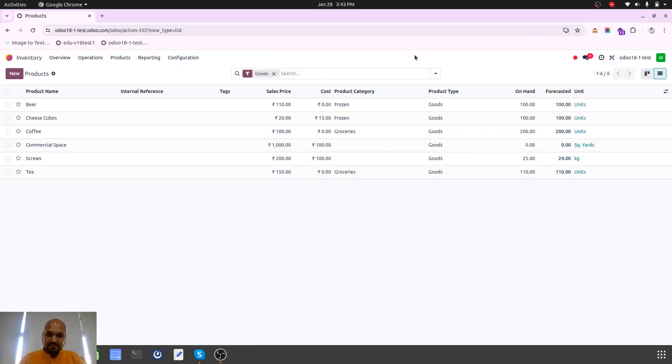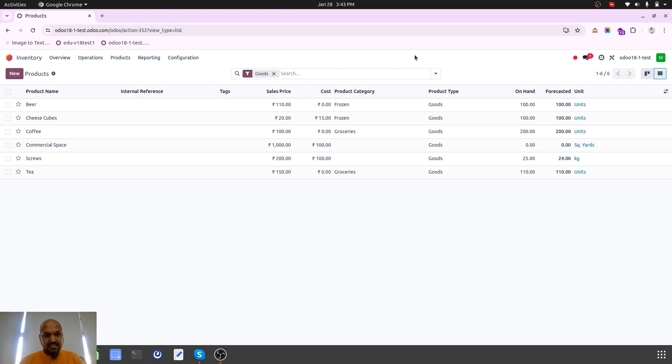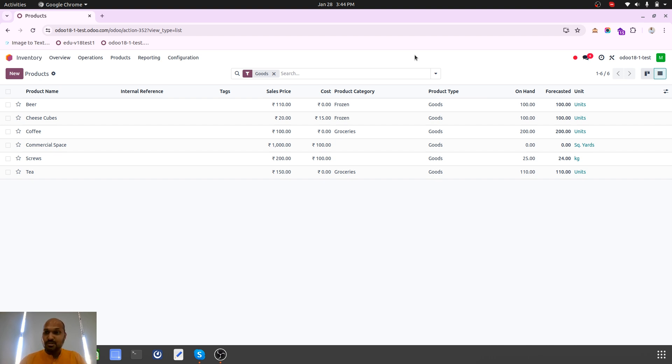Hello friends, good afternoon. Today I am coming up with a very unique business case which is needed in the market and how we can solve that within Odoo online by using the warehouse and automation management.